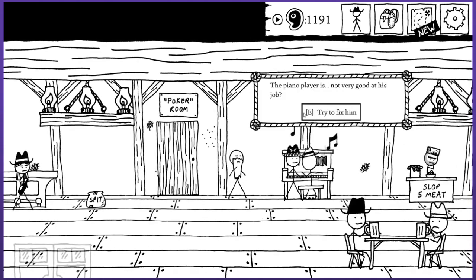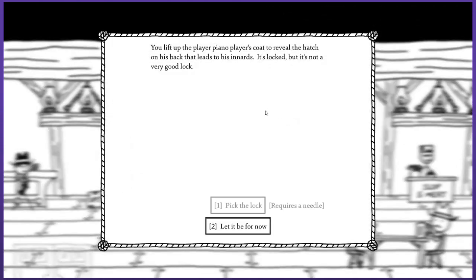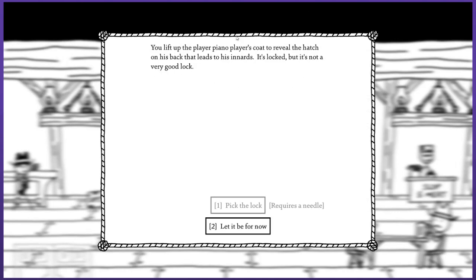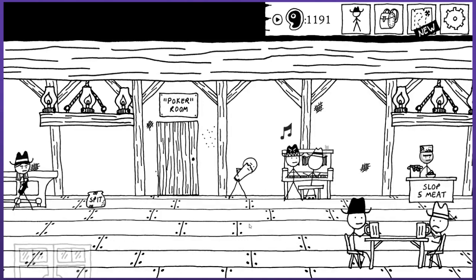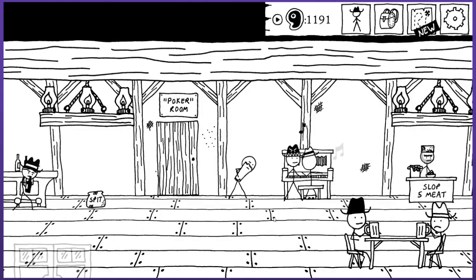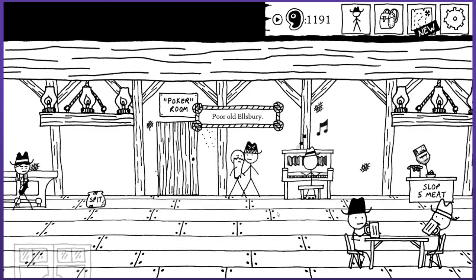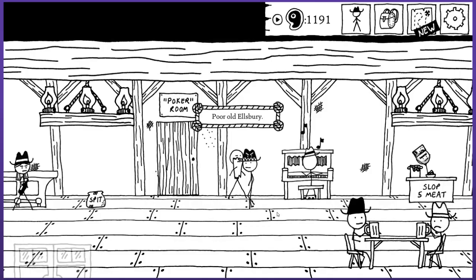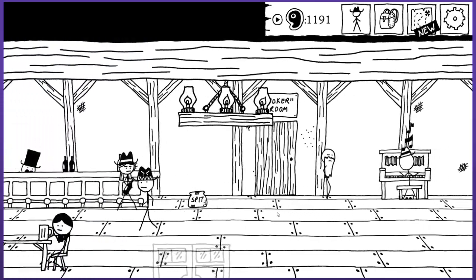Let's quickly investigate this piano business here. The piano player is not very good at his job. Try to fix him. You lift up the player piano's player's coat to reveal the hatch on his back that leads to his innards. It's locked but it's not a very good lock. So I guess he's just mechanical as well. I can't pick it right now. I've used up all my needles. I guess I gotta go in search of another haystack so I can get some needles.